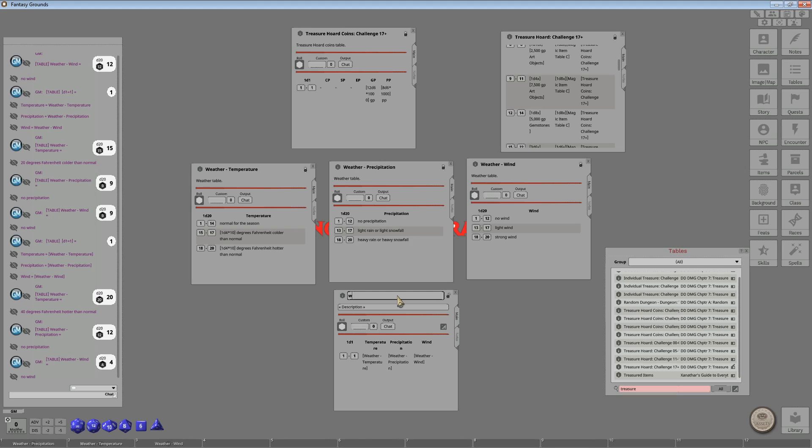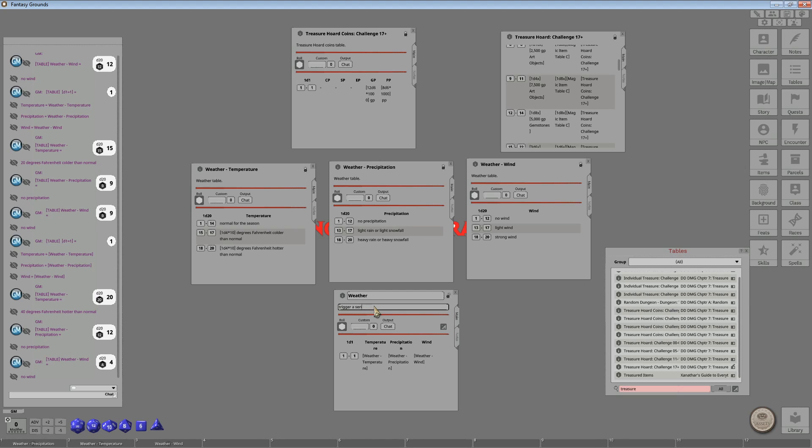So I'm just going to call this, I like capitalizing. Well, now all I have to do is create a reference to this one link.